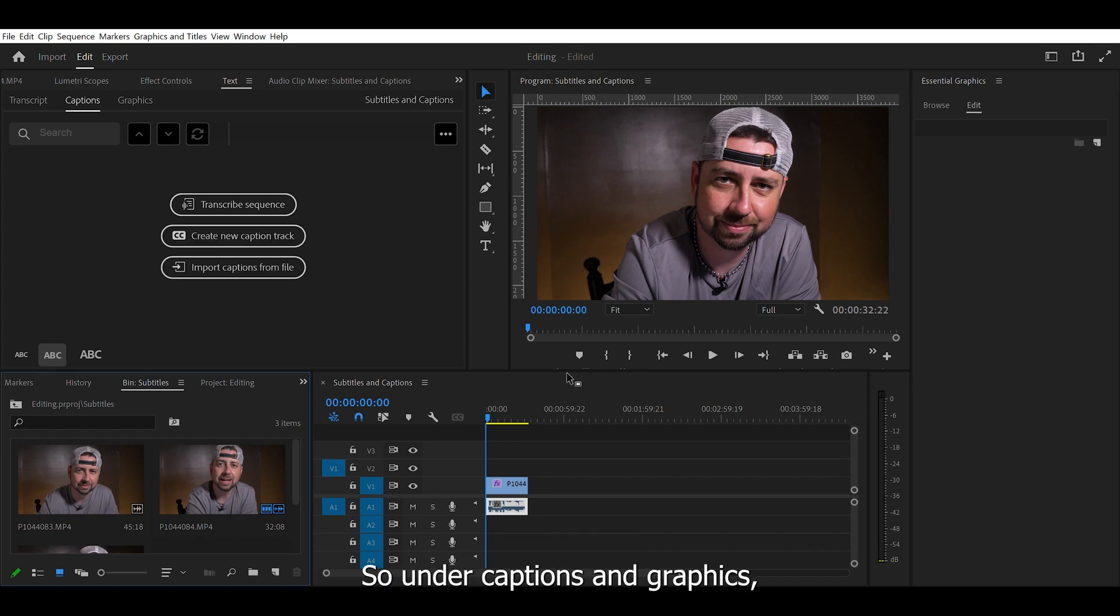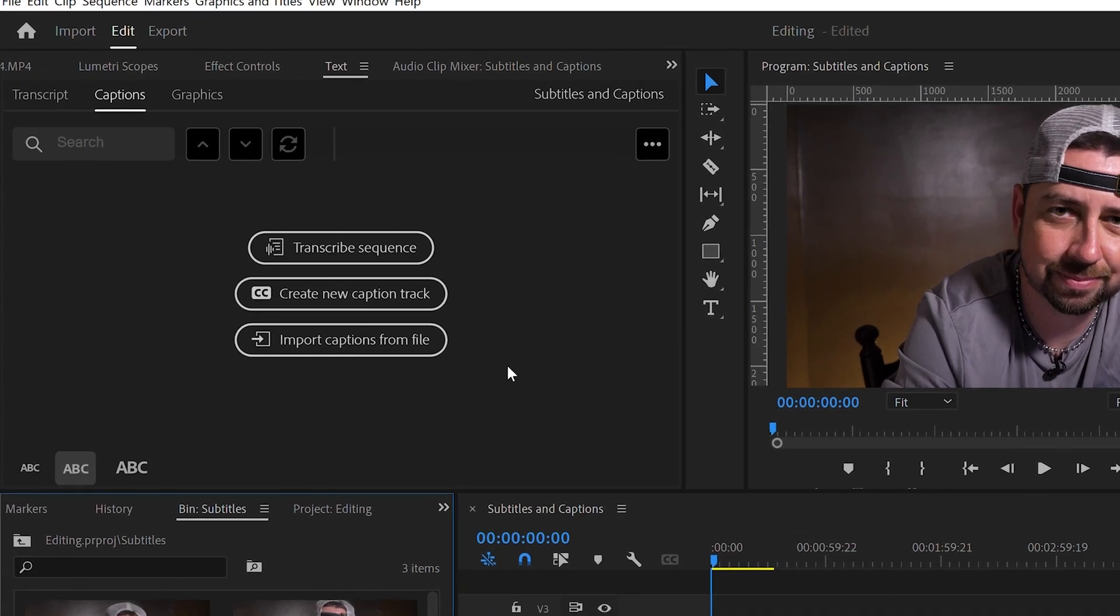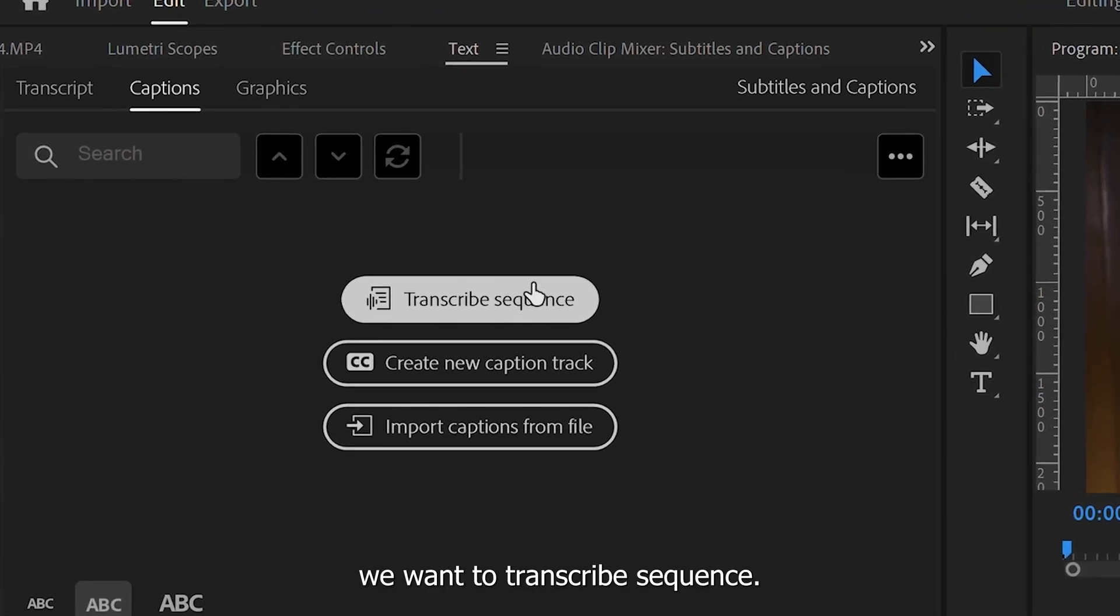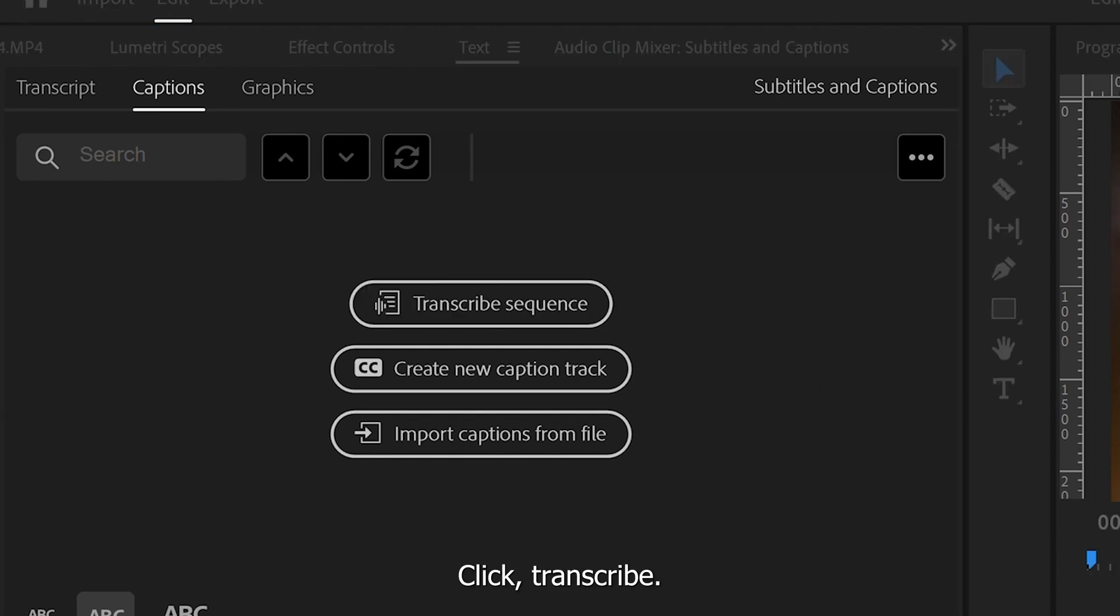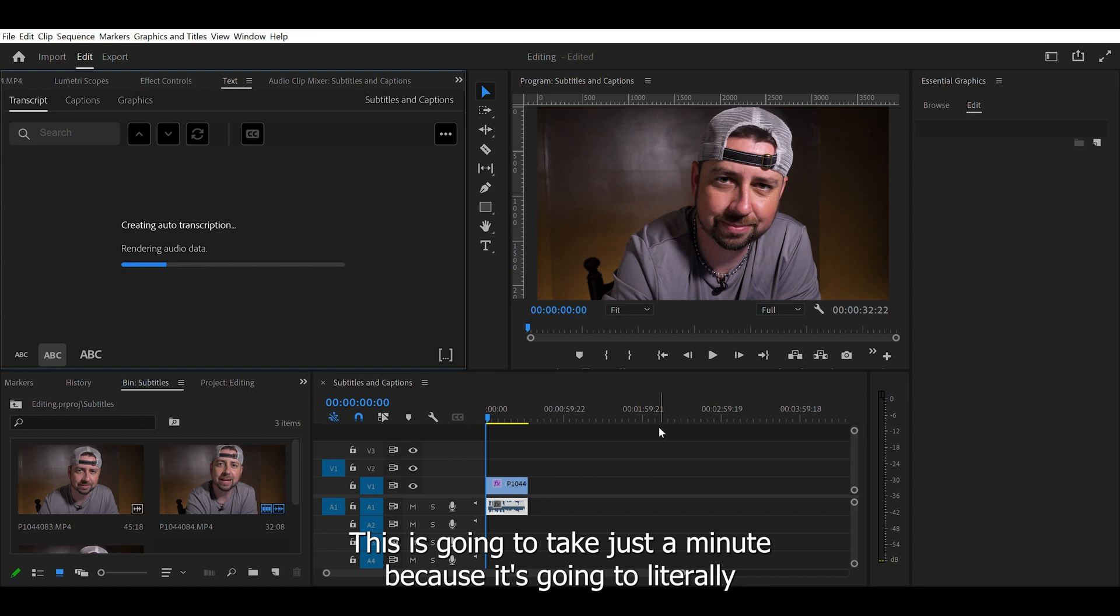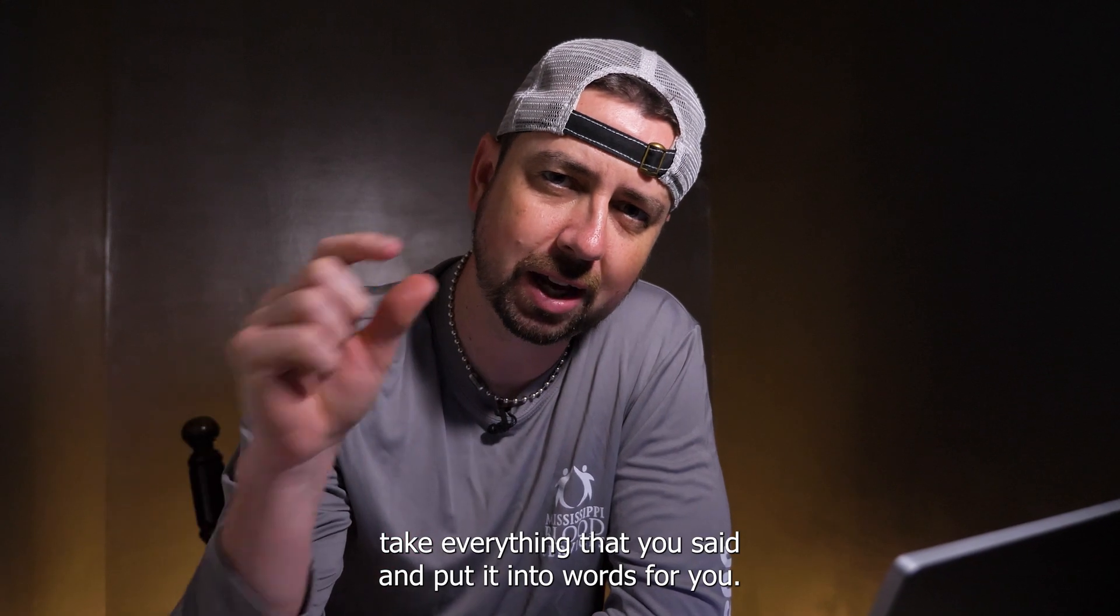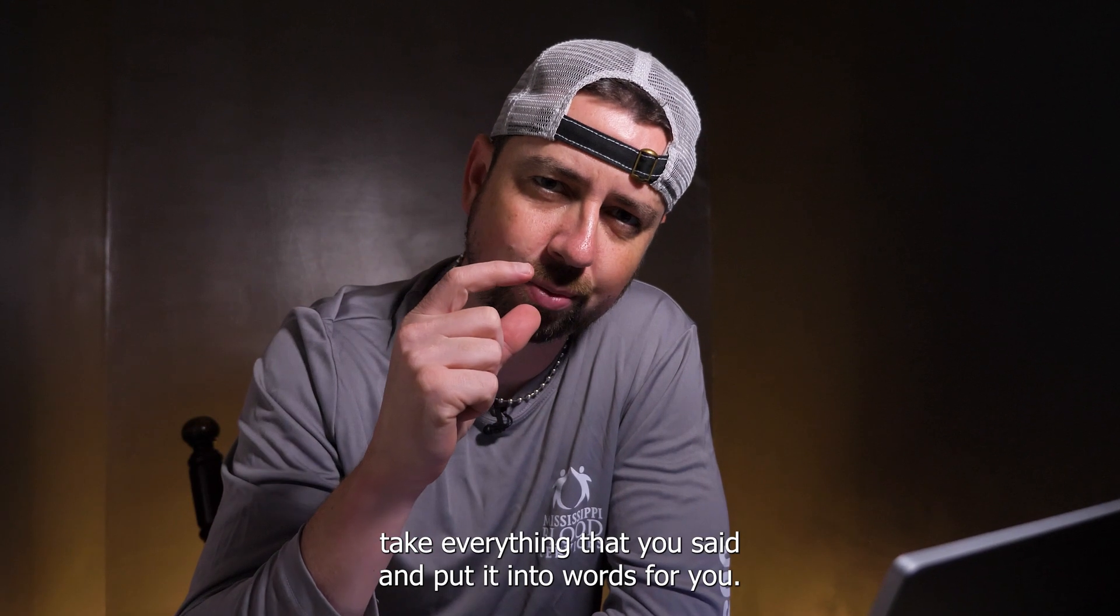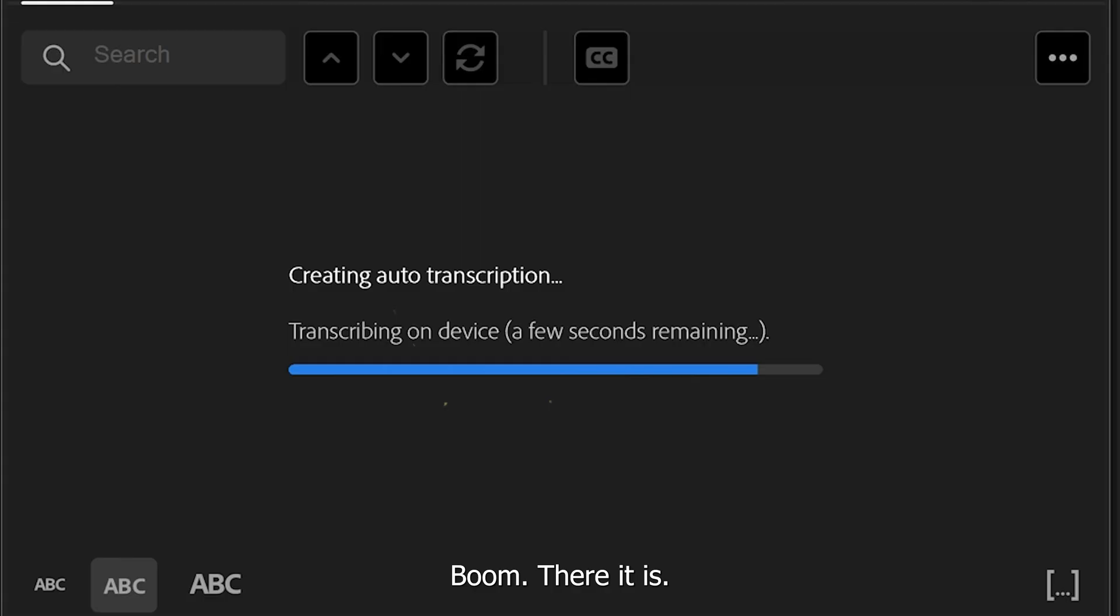So under captions and graphics, we want to transcribe sequence. Click transcribe. This is going to take just a minute because it's going to literally take everything that you've said and put it into words for you. Boom. There it is.